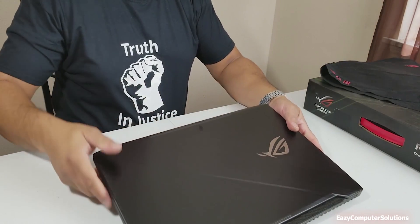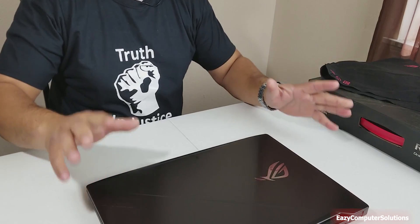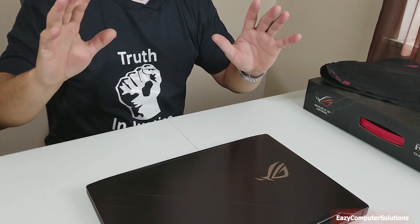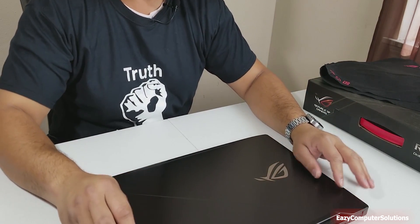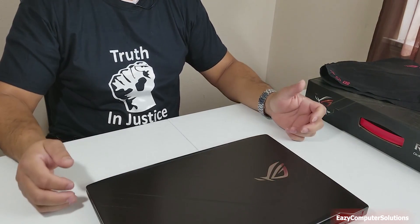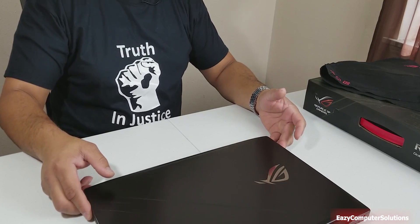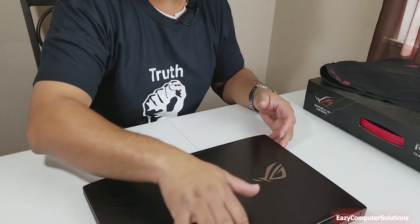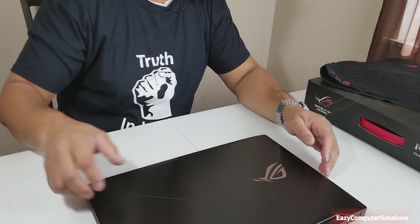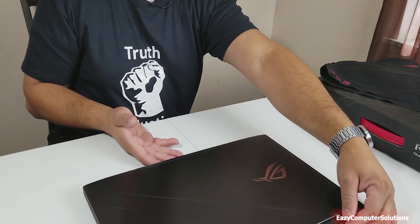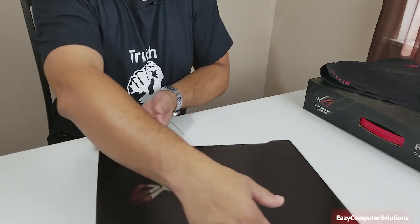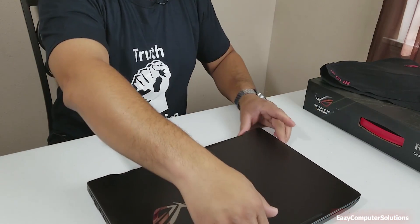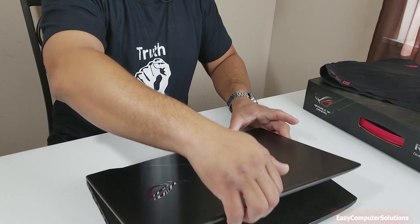Look at that. Metallic black that I got here. It's gorgeous. First glance is gorgeous. Wow, look at that. You got in the back here, you got your Republic of Gamers. Let's open this up so you guys can see this for the first time.